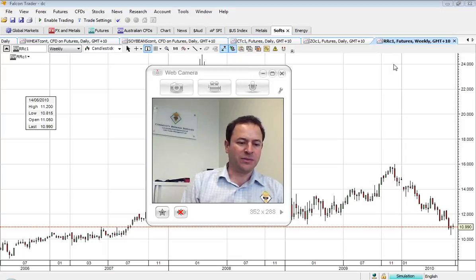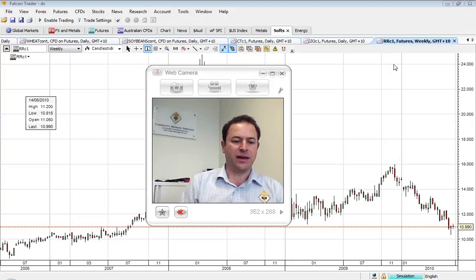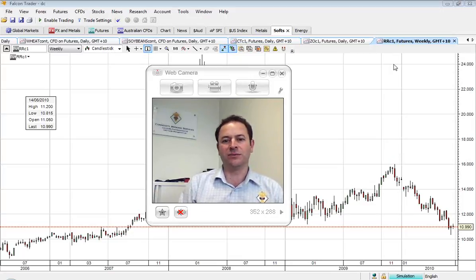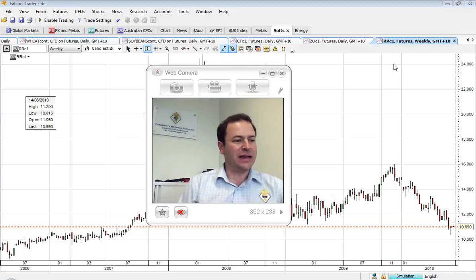In Europe, certainly a follow-on from yesterday's poor housing data in the States, and the general debt and deficit worries reared their heads again.